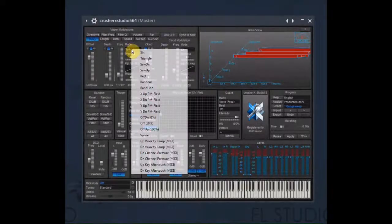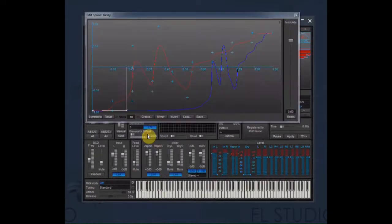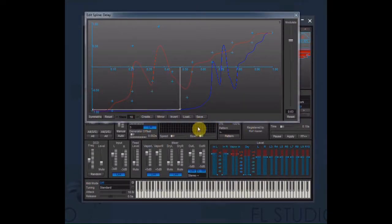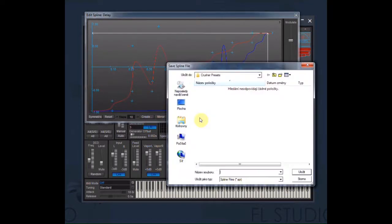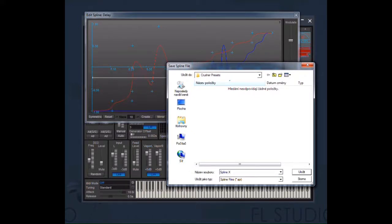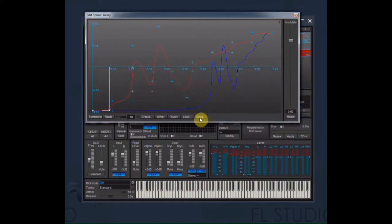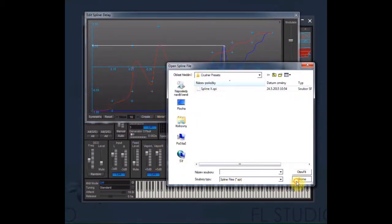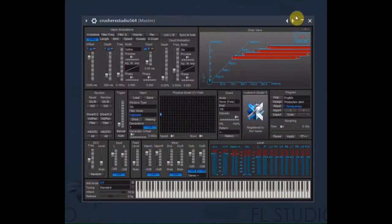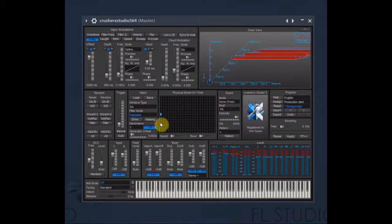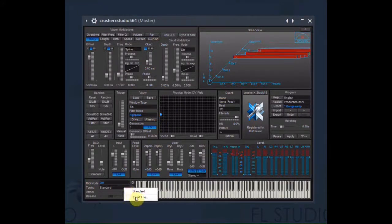There are four kinds of data you can save and load in Crusher X. The spline graphs, keyboard scales, sound files, and presets.